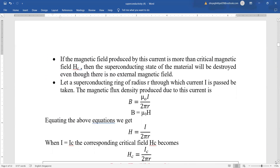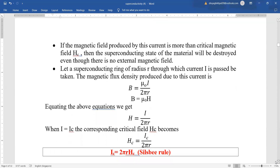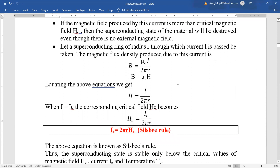The critical current is mathematically denoted by IC. Suppose we take a superconducting ring of radius R through which we pass current I. The magnetic flux density produced by this current is B = μ₀I / (2πR), and B is also equal to μ₀H. Comparing these two equations, H = I / (2πR). At the critical condition, HC = IC / (2πR), so IC = 2πR · HC. This equation is known as Silsby's rule.